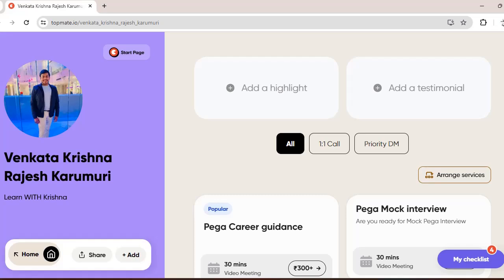Before going to the video, I want to share that I am available on TopMate now. So if you want some Pega career guidance or mock interviews or information on interview questions, whatever it is, you can reach me personally on this TopMate. You can book a video meeting with me so that I can have one-to-one sessions with you guys.